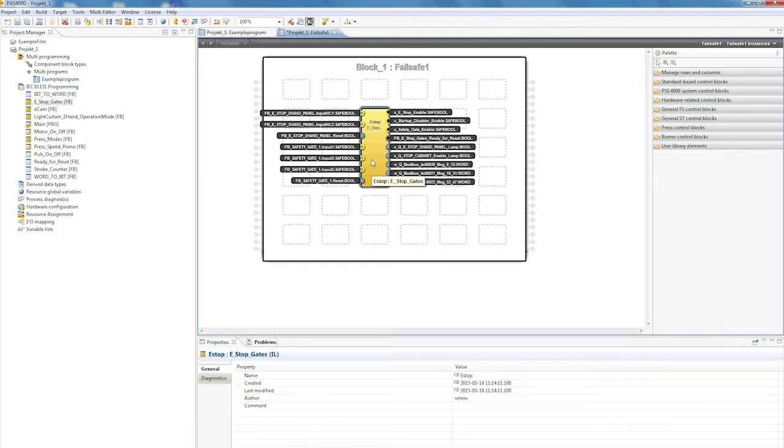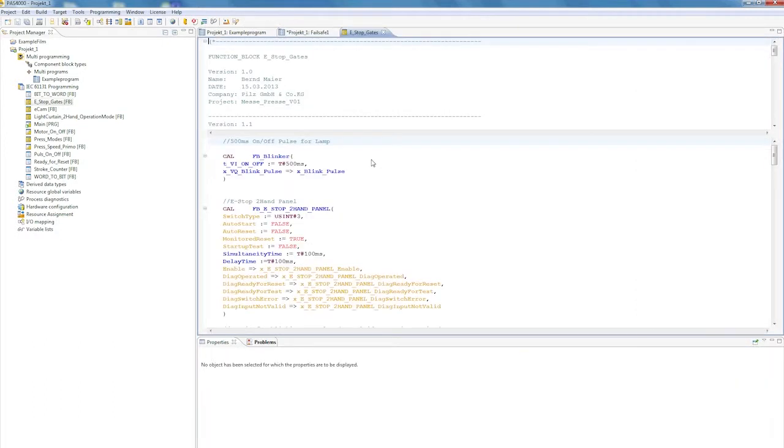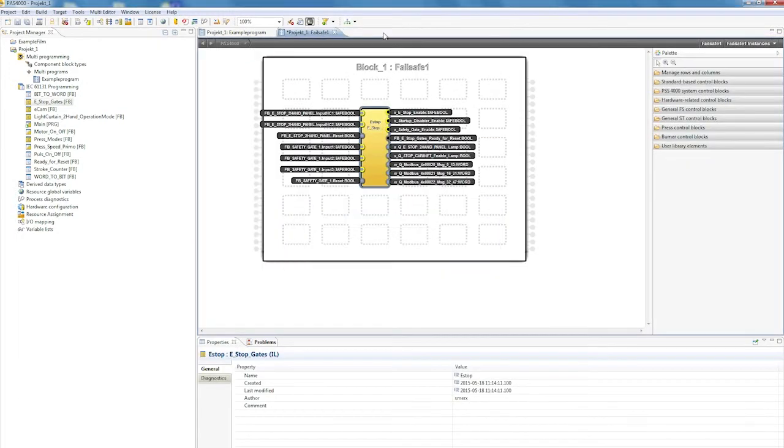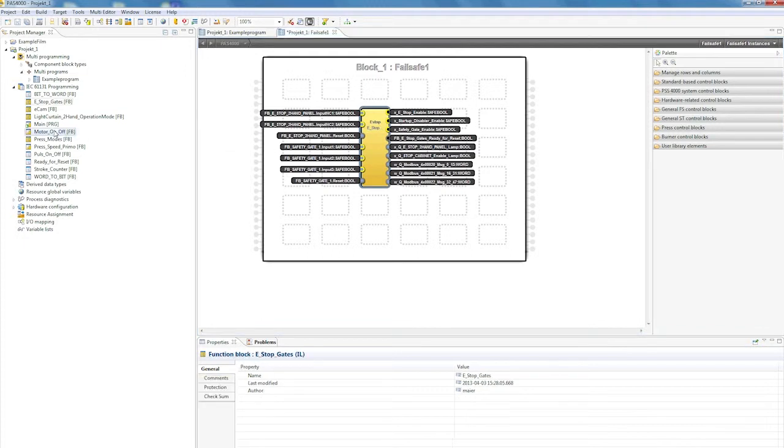I can now double-click to open IEC 61131, arriving directly in the existing IEC block. Additional blocks can simply be deposited on the interface via drag and drop.